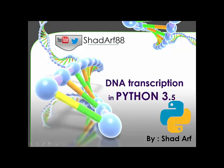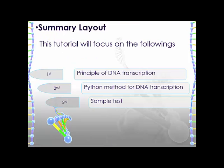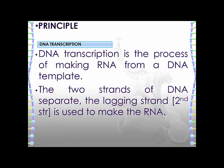In this tutorial I'm going to talk about DNA transcription in Python. I'll go through the process first by talking about the principles of DNA transcription, then I'll address the methods we can use to transcribe DNA, and I'll use a sample DNA sequence to transcribe it.